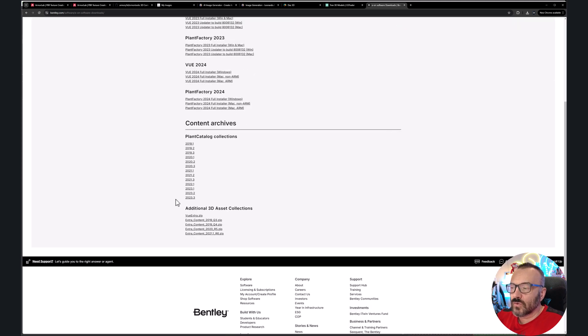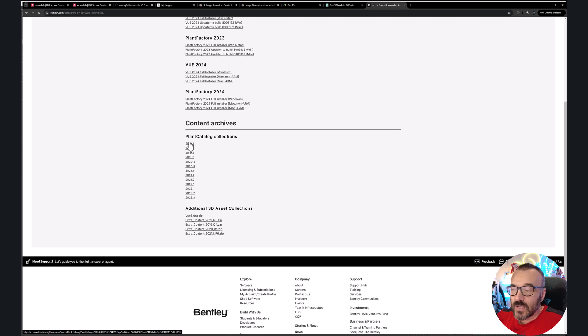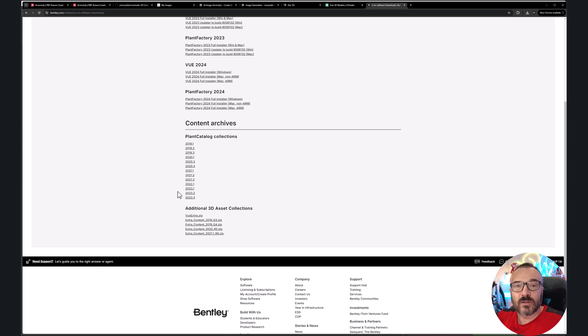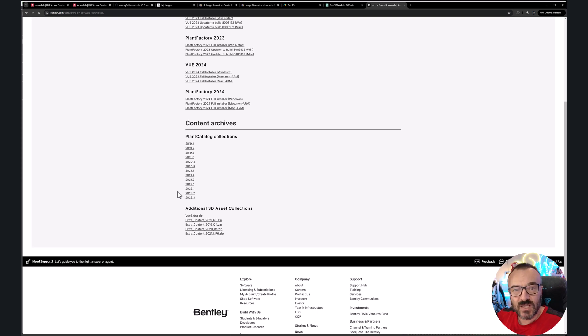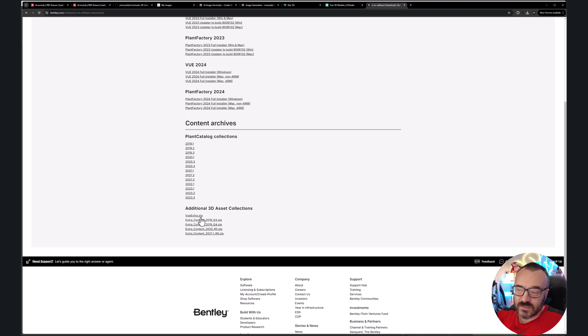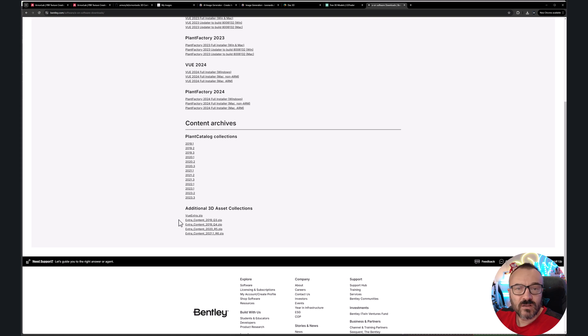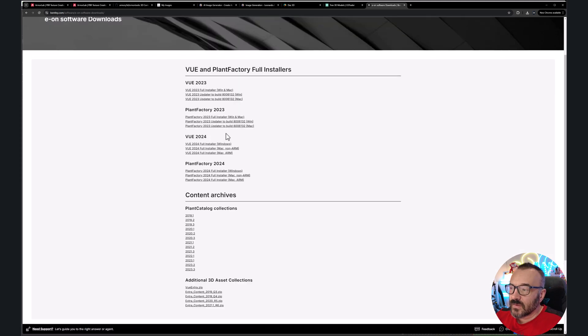Down below, you'll notice it has plant catalog. I would recommend you download this as well. Notice every one of these is different. So these are collections that were released and they're not repeatable. You need to download each of these collections and install them. And next, download also additional assets. This is a little bit older plants from VUE which you can still use, plus additional models, particles, and other stuff you may use. For us, we're going to download Plant Factory full install.